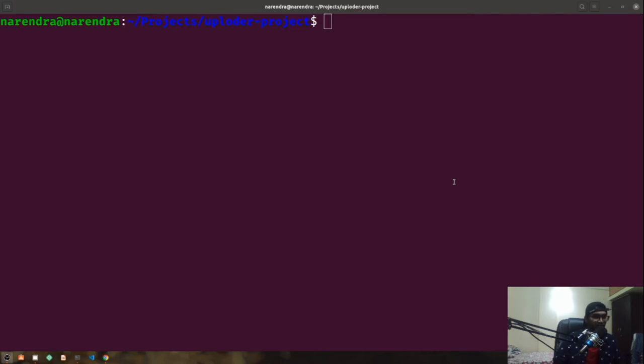The prerequisite is that you must have Node.js installed. If you haven't installed it, you can go to nodejs.org and get the latest package for your system. With that all set, let's get started with our React project.